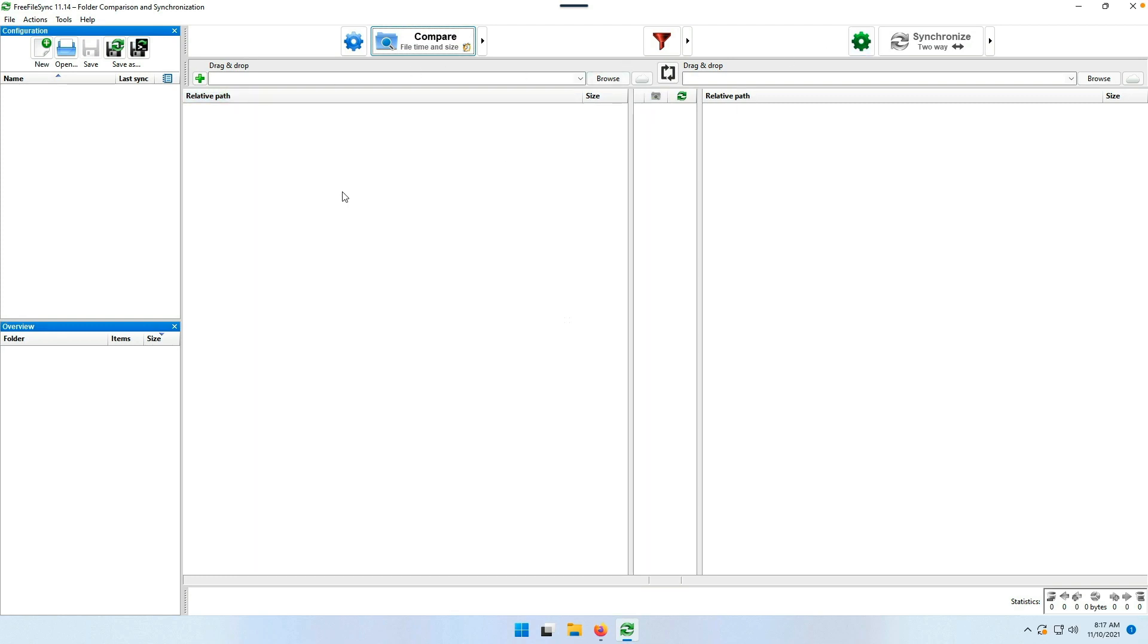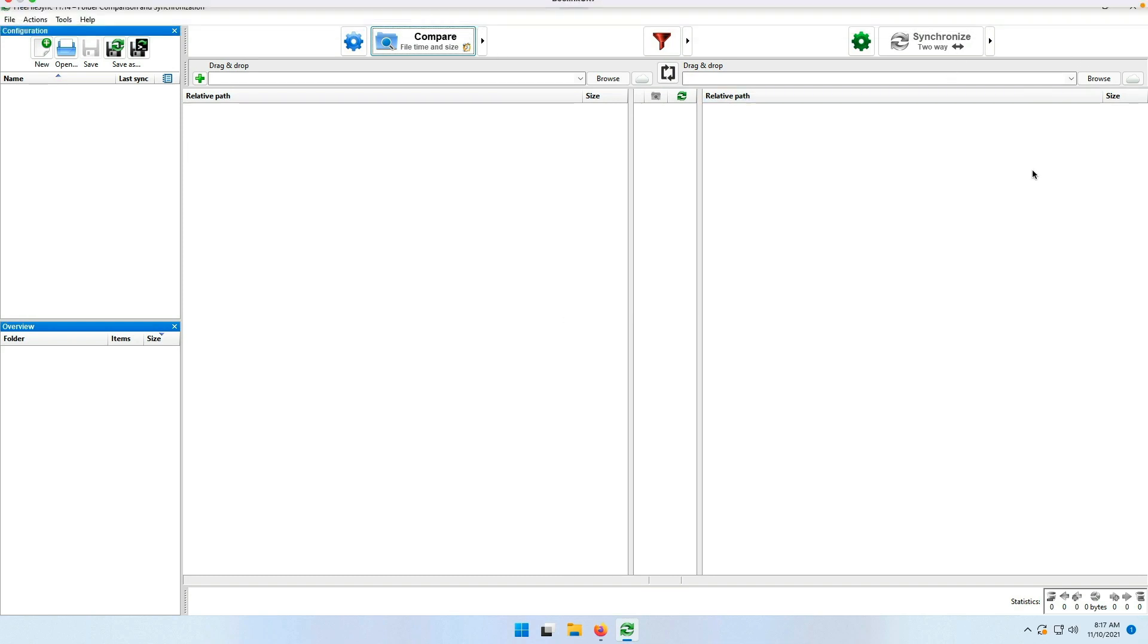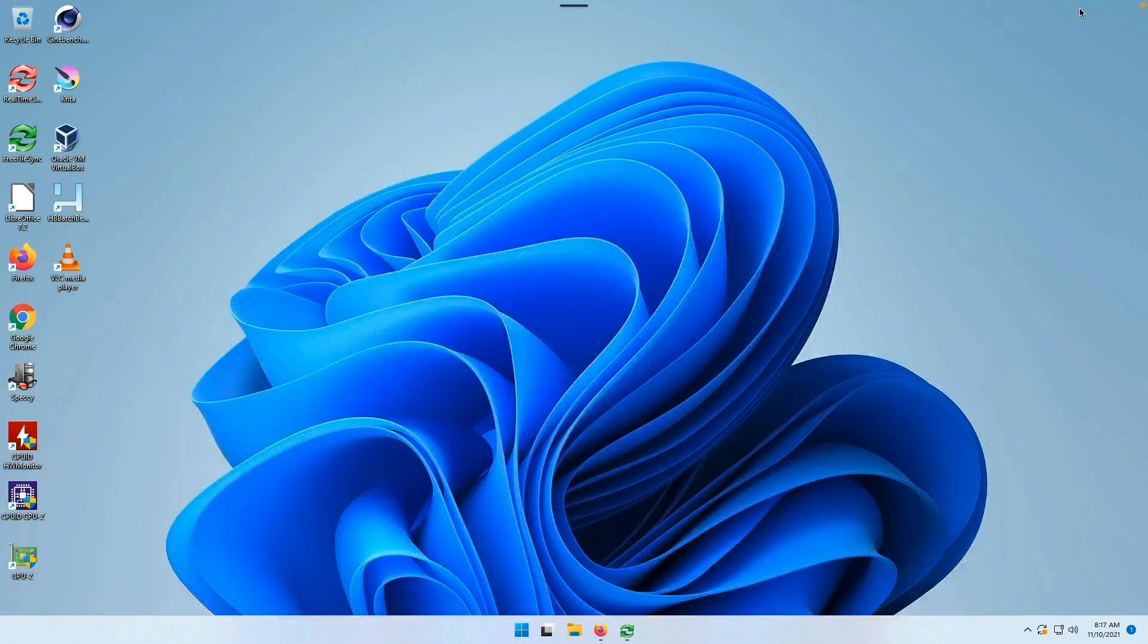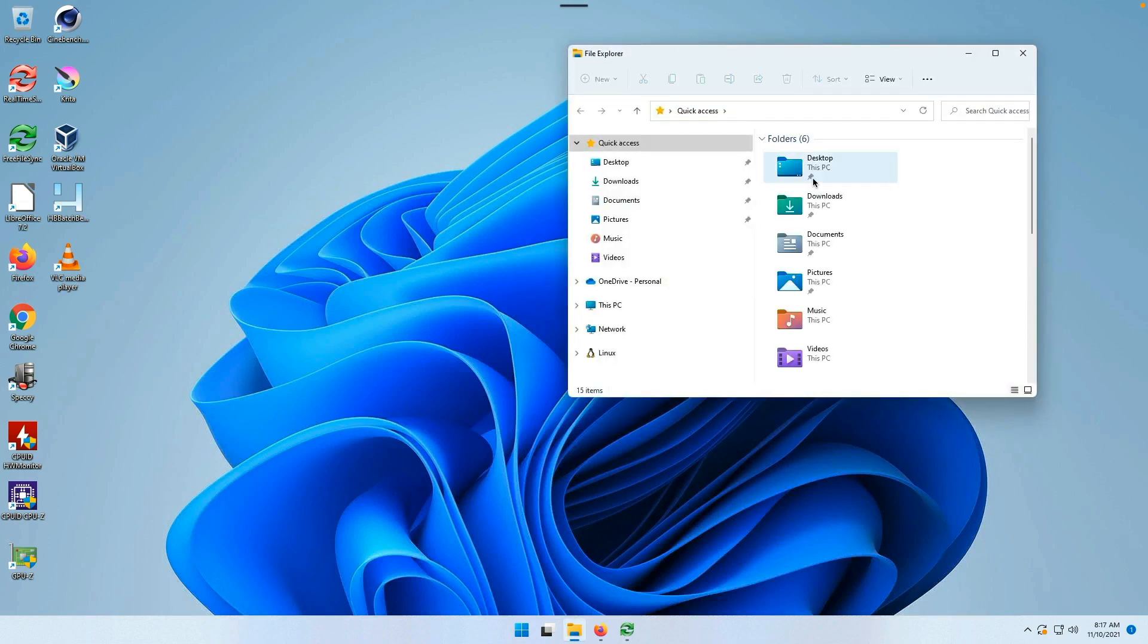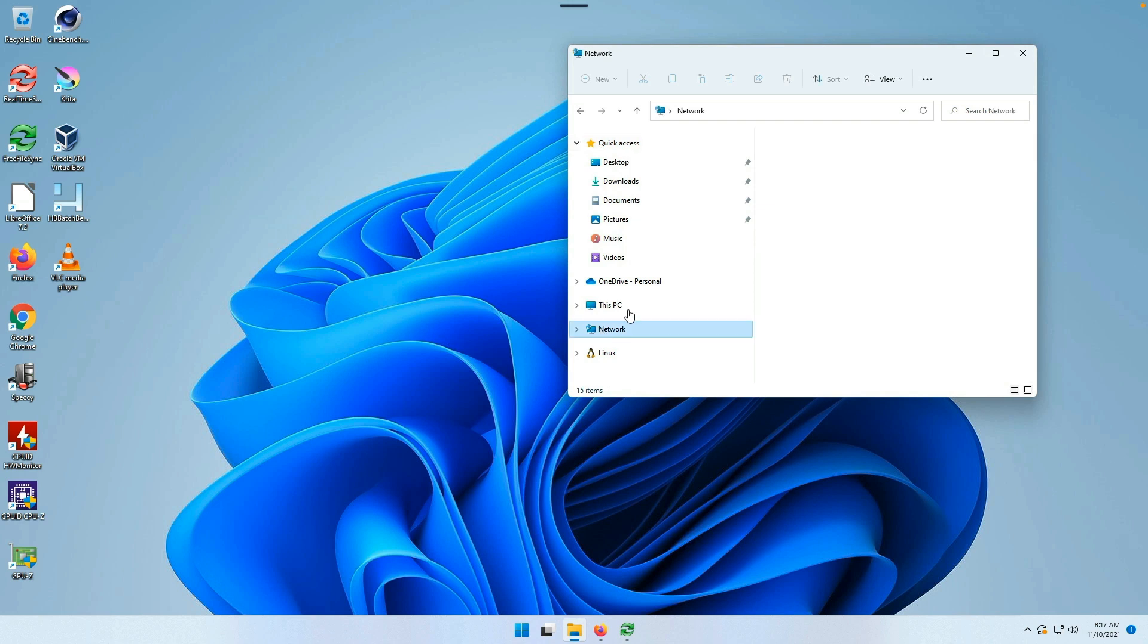You've got a source area and a destination area. You've got buttons on top to compare and synchronize, and you can save profiles on the left-hand side for the sync jobs. We're going to minimize this for just a moment.